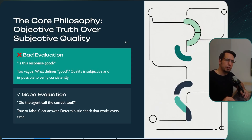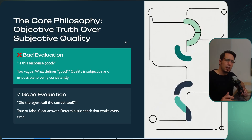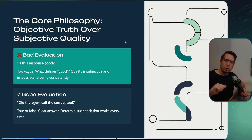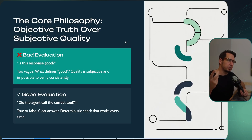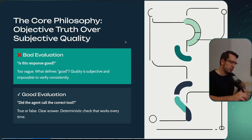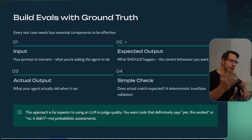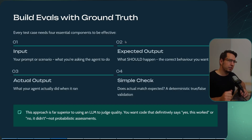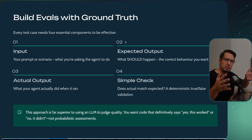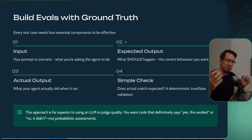The key principle when building with evals: you don't want to ask 'is this response good?' because 'good' is subjective. You want a clear pass or fail. For example: did this agent call the correct tool? Yes or no — that's a good eval. Keep your evals as objective as possible; always aim for a definite yes or no. You can have subjective ones, but don't place too much weight on them. Also, think about what goes in and what the expected output is — keep variables consistent so you can understand whether the agent is actually improving.